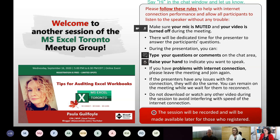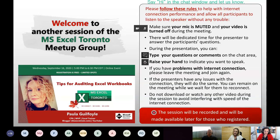Thank you, everyone, for joining us today for another session of the MS Excel Toronto Meetup Group. Today we have Paula Guilfoyle from Ireland — it's quite late for her. Thank you, Paula, for joining us and making the effort of presenting so late at night. The topic is so important and useful for everyone who works with Excel. I'll introduce you in a minute, Paula — I'm just going to take the opportunity to present the group for those who are new and give some instructions about the next sessions.